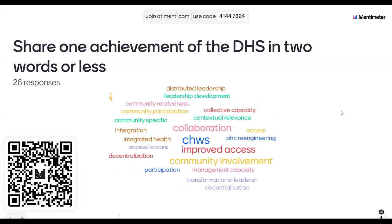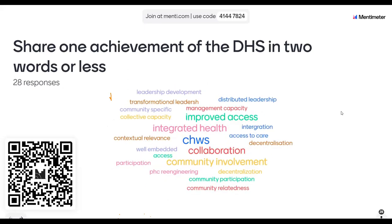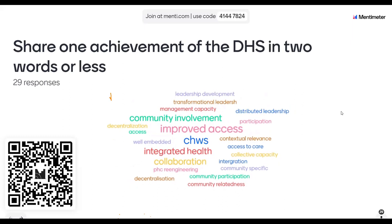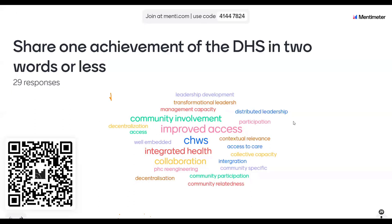The first point reflects the ways in which policy frameworks take time to evolve and don't always create a certain environment in which to work. Looking at the Mentimeter cloud, we can see improved access at the heart, CHWs, community involvement, and leadership as important issues. From KZN, Jabu, which key challenge would you like to emphasize?